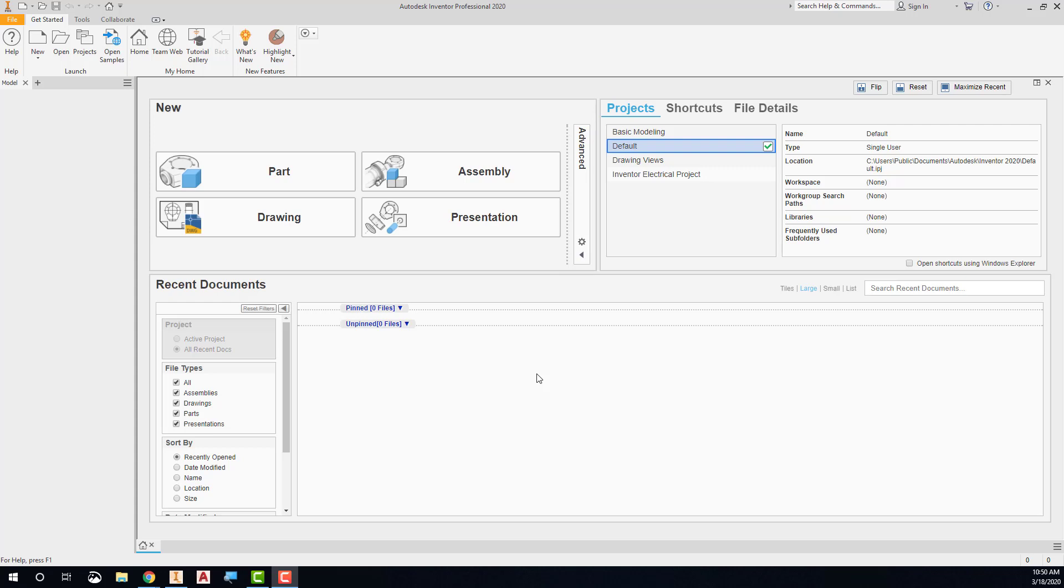This video will demonstrate how to insert parts into an assembly using Autodesk Inventor.